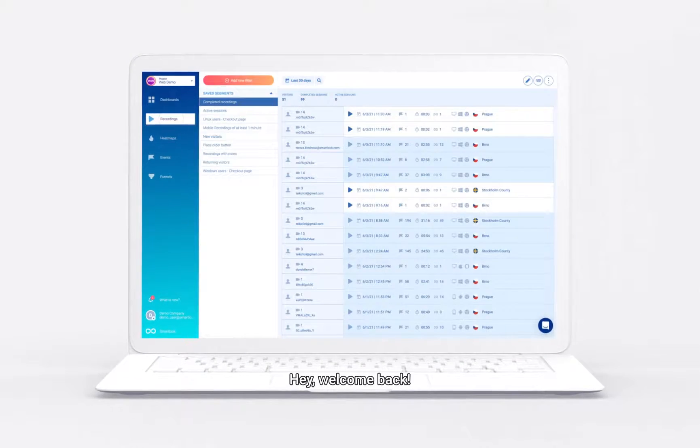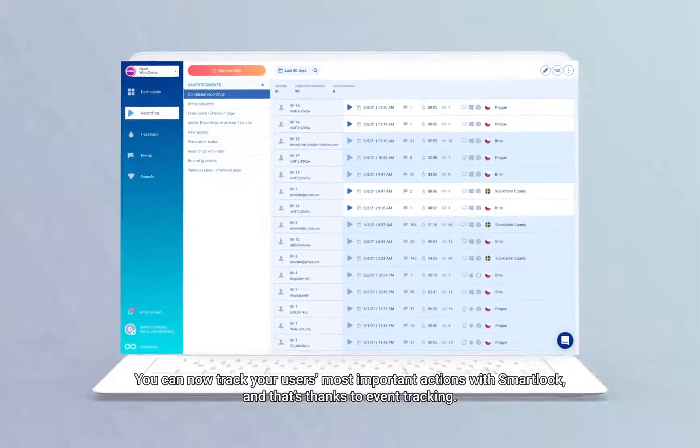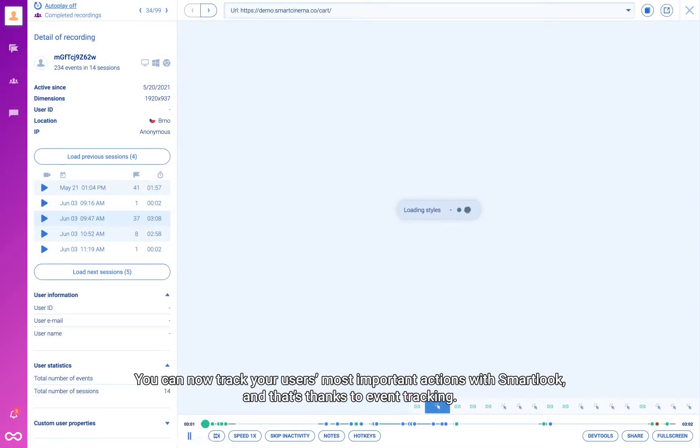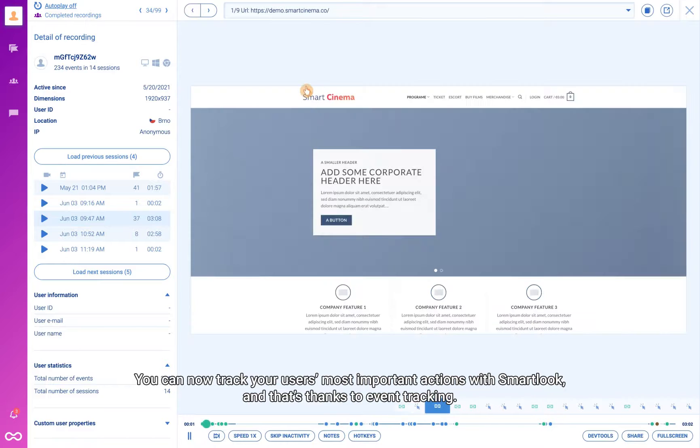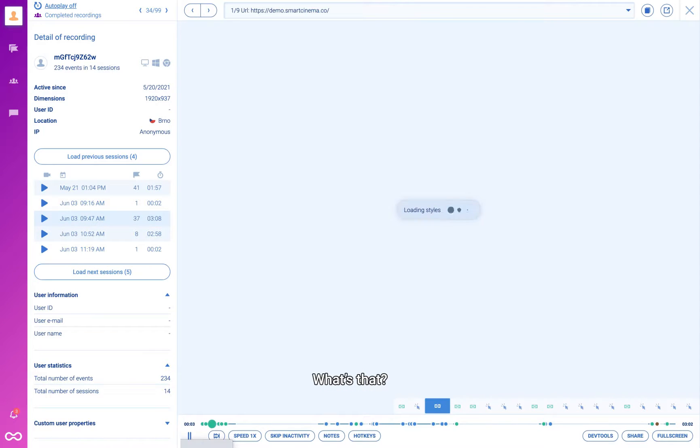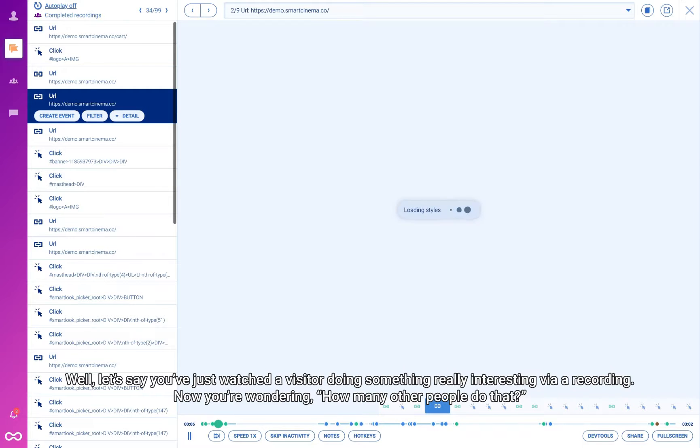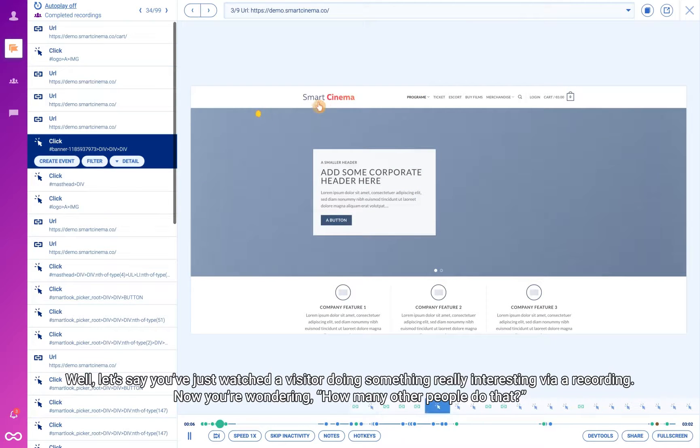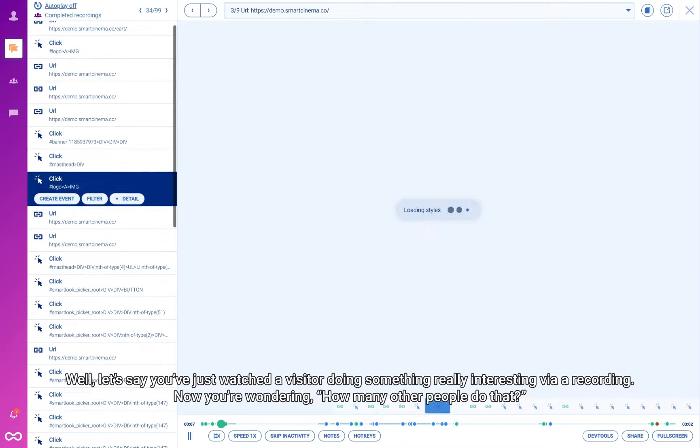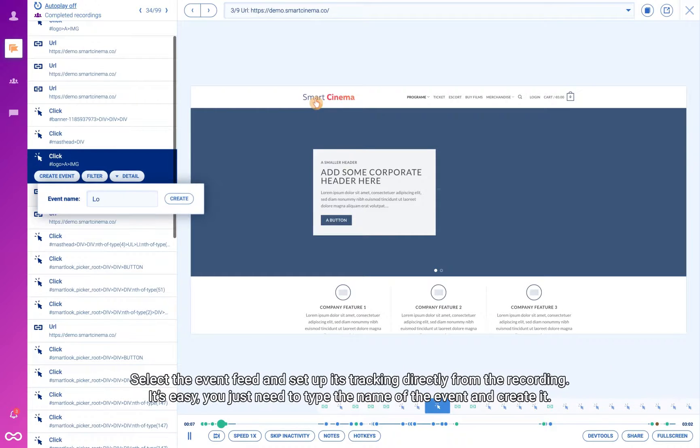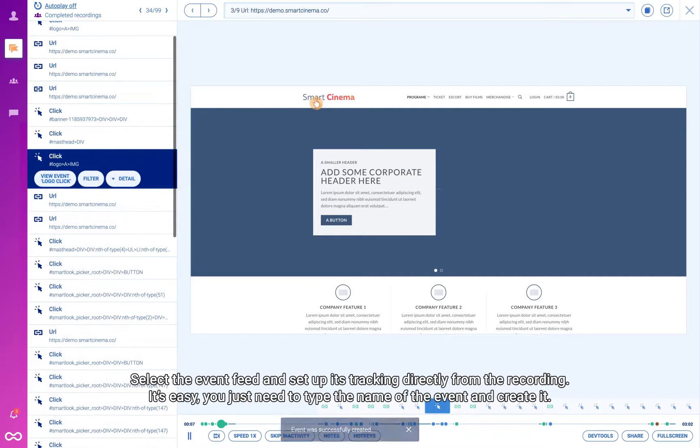Welcome back. You can now track your users' most important actions with Smart Look thanks to event tracking. Let's say you've just watched a visitor doing something interesting via a recording and you're wondering how many other people do that. Select the event feed and set up its tracking directly from the recording.